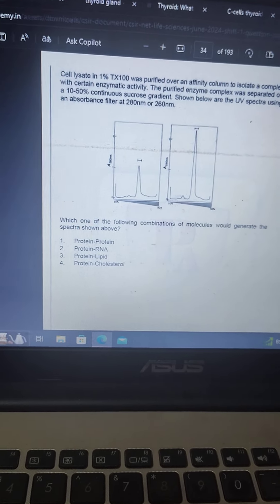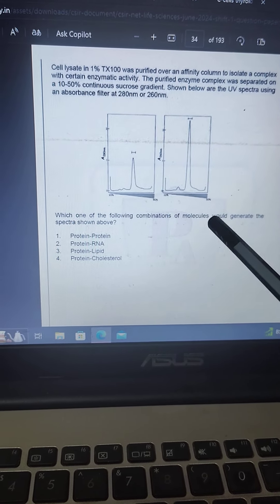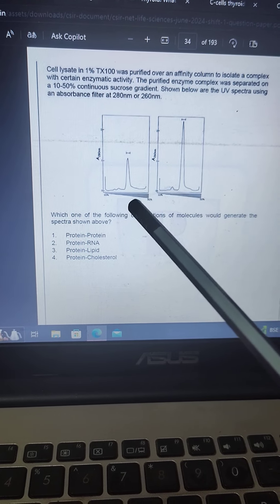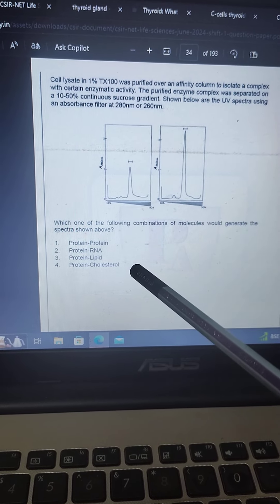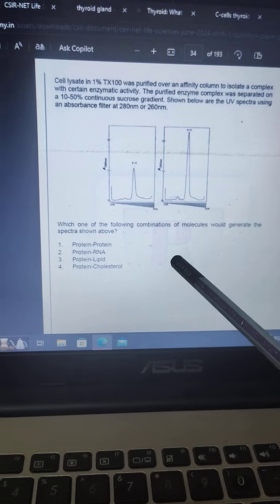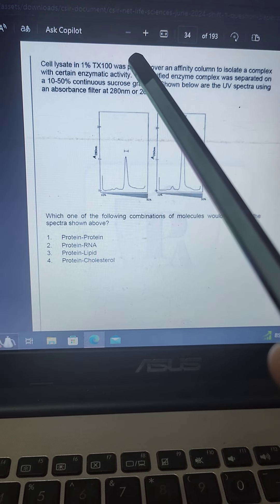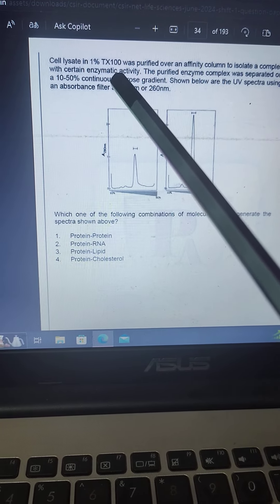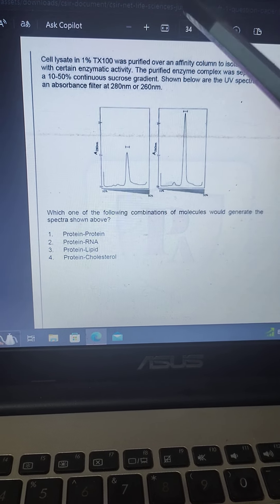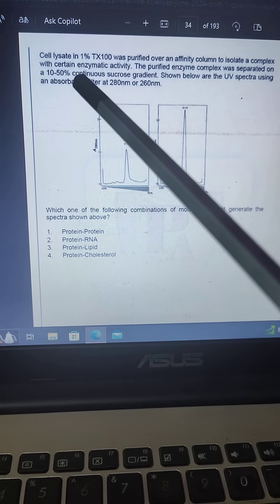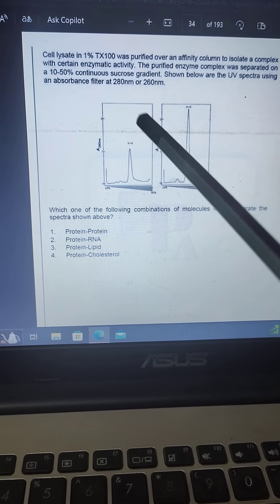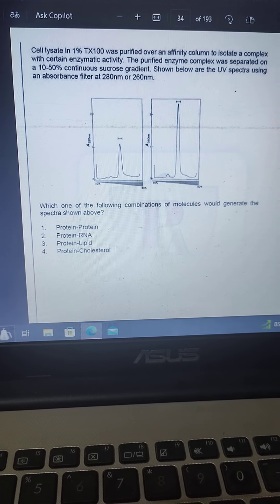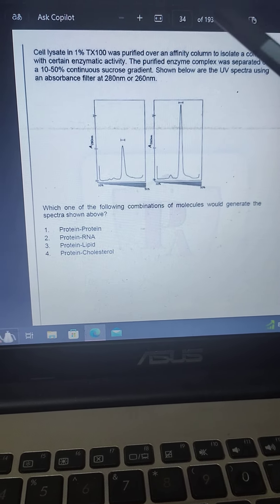And you know, just simple, there is 1% TX100. We know how to make 1% TX100. That is 1 ml TX100 and 99 ml of distilled water. This is just basic information which I am going to give. Thank you.